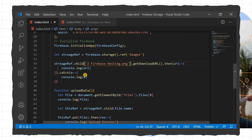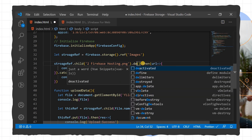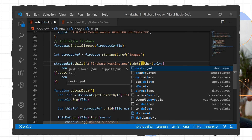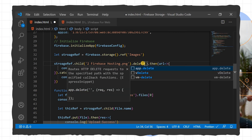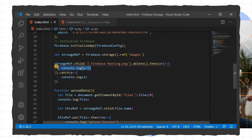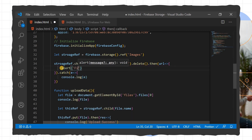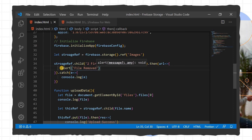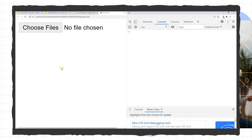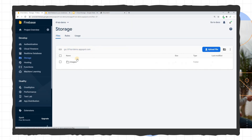Now, to delete a file, we define the file reference similarly and simply call the delete method. In the then callback we add an alert. Reloading the page, the alert confirms the file was successfully removed, and in the dashboard the file is gone.